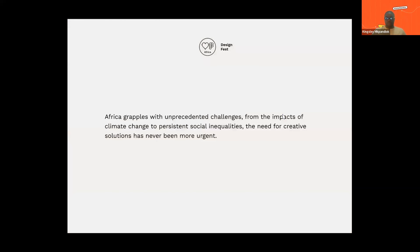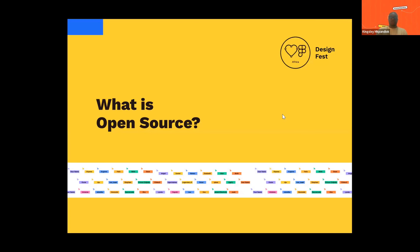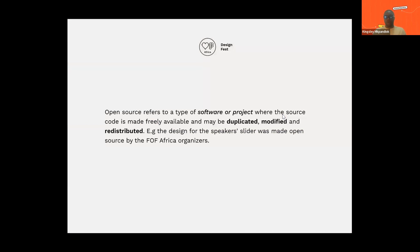Africa actually grapples with unprecedented challenges — a lot of issues we're pretty much aware of, ranging from educational inequalities, the health sector, infrastructural challenges and all that. My talk is going to focus on how we can leverage open source design as a tool to improve our lives right in Africa, just beyond lines of code. So first, let me start by telling you what open source is. Open source refers to a type of software or project where the source code is made freely available, and may be duplicated, modified, and redistributed.